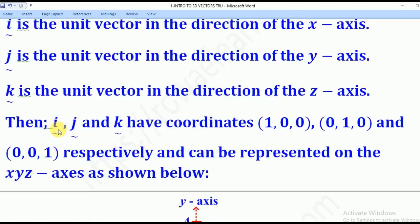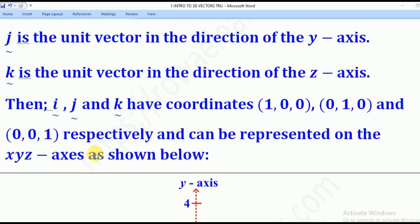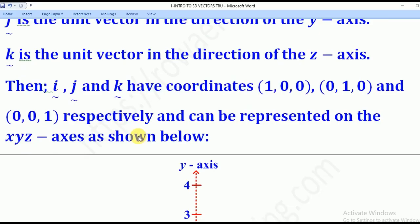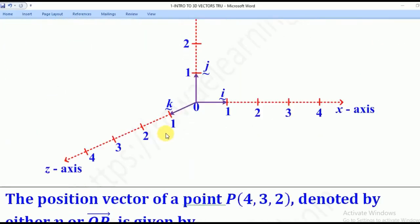It implies that i-tilde has coordinates (1, 0, 0), j-tilde has coordinates (0, 1, 0), and k-tilde has coordinates (0, 0, 1). Therefore, they can be represented on the x, y, z plane, as shown below.